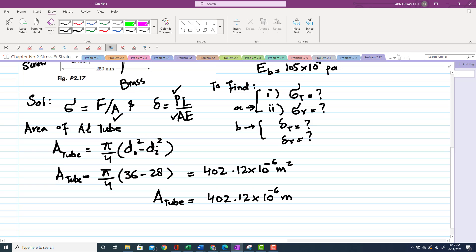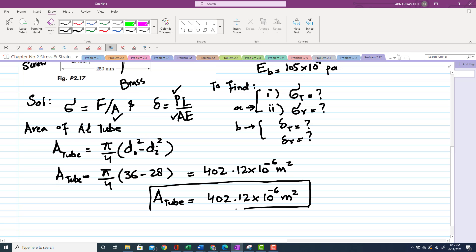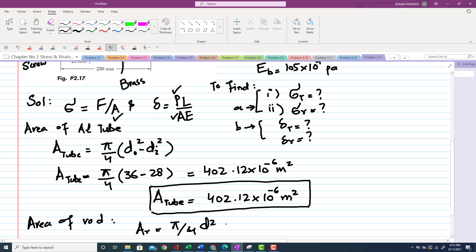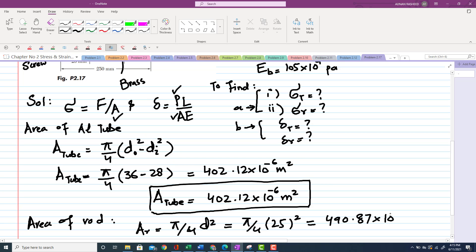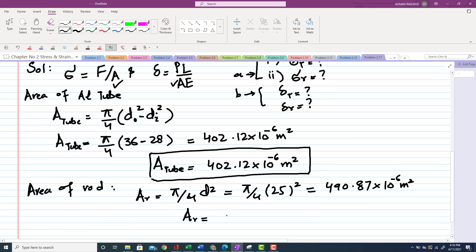Area of the brass rod: A_rod = (π/4)d². The diameter of the rod is 25 mm, giving A_rod = 490.87 × 10⁻⁶ m².